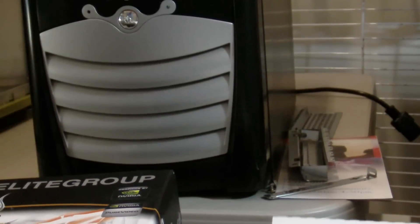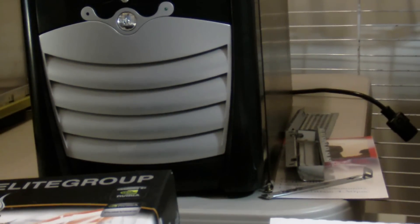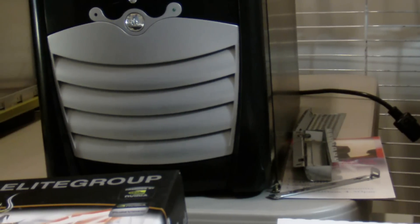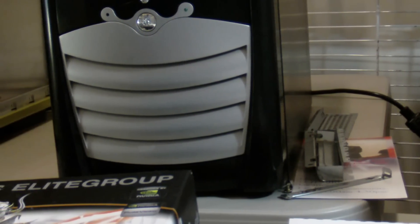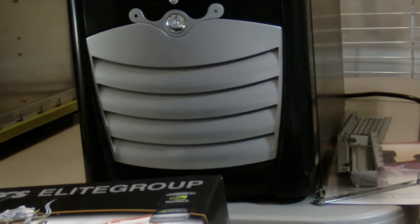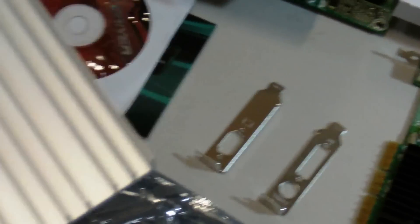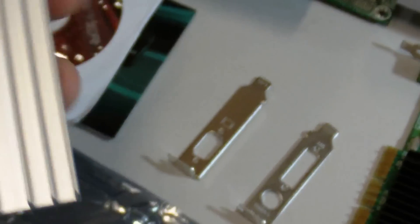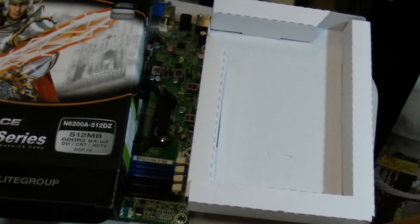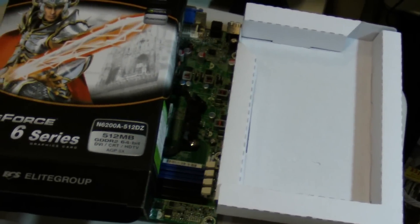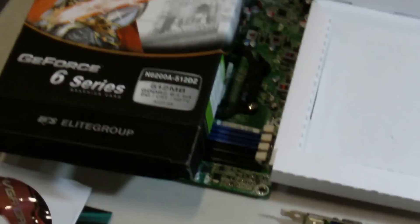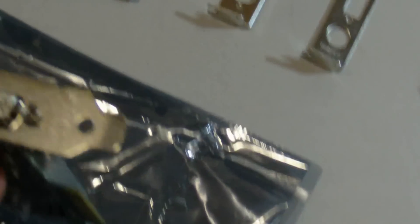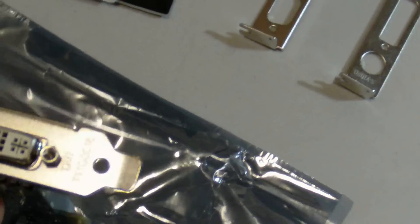I'm going to just basically take the card out of the static bag and show you what it all encompasses here. This card has a long aluminum heatsink. Underneath it, the heatsink does not, I don't think you can see it but I can see it, the heatsink does not come into contact with the memory. It only comes into contact with the GPU. And it's a passive heatsink, meaning there's no fan on there. So you definitely wouldn't be able to overclock this card. But it has DVI, S-Video, and VGA out, which is very nice.